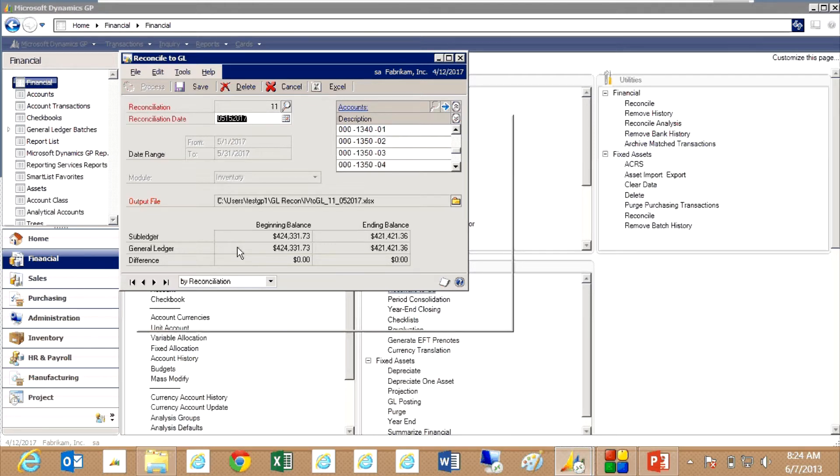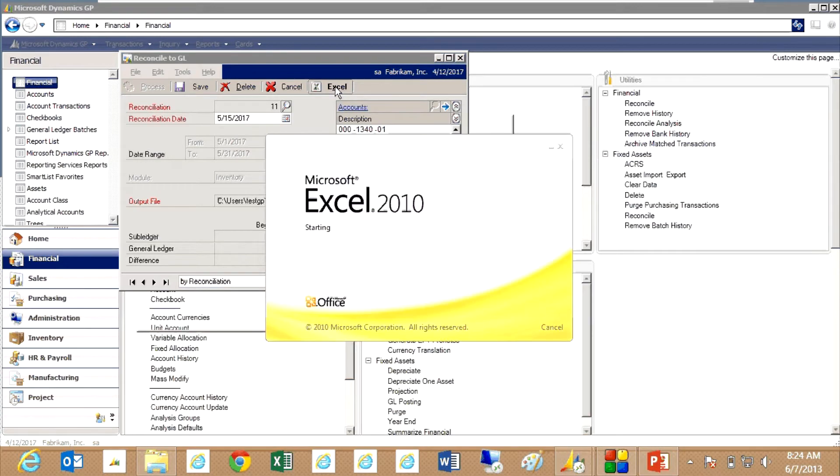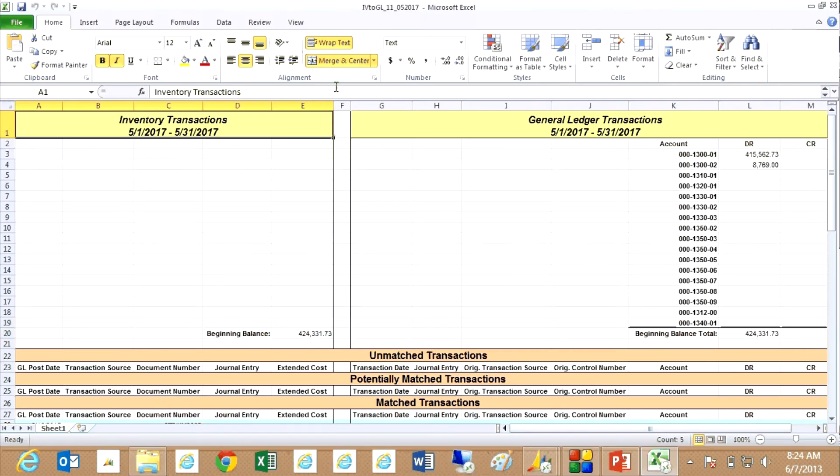Let's take a look at the results of this tool here. I ran the reconcile and it produces an Excel spreadsheet here. Let's reduce it a little bit here.